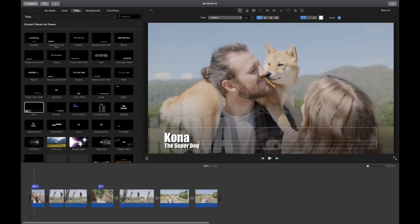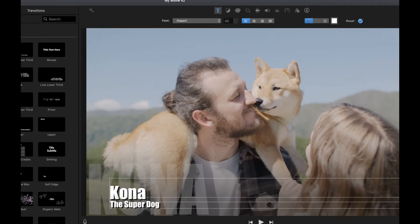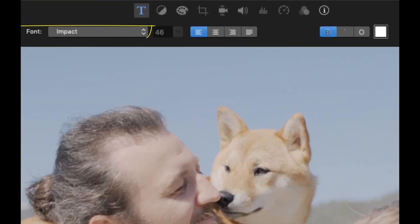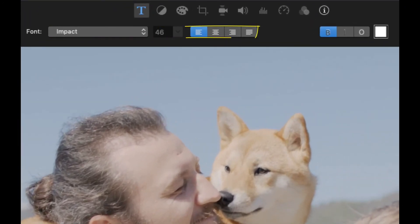Most titles allow you to customize them. Just come up here to the top of the screen to change the font type, size, alignment, formatting, or color.